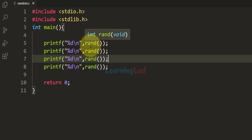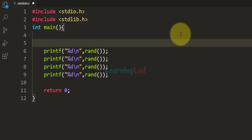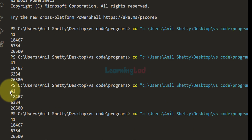C programming language allows us to change that value — we can initialize the value used by the random number generator algorithm using a function called srand. We call srand and provide the value. The default is 1, so if I pass 1, it produces the same result as before. Running the program confirms we get the same numbers.